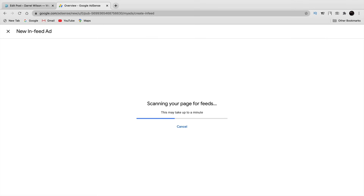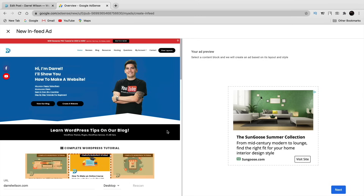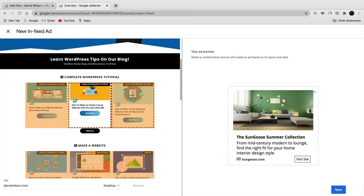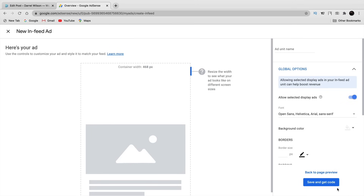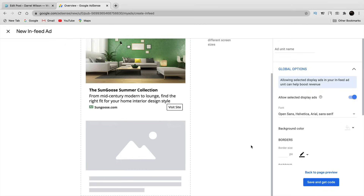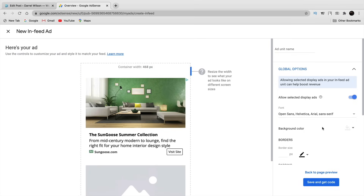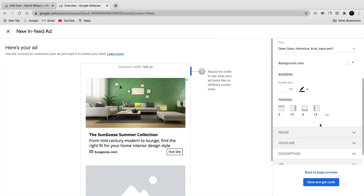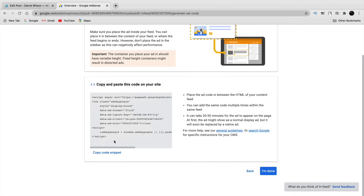I'll put in my website URL and click 'Scan.' It's getting information about my website to create ads appropriate for my color scheme. Once it sees my website I'll pick a section that resembles it and click 'Next.' Google will create something similar that fits my website and makes the ad look appropriate — you can see it takes the font as well. Once you're done customizing colors and borders, click 'Save and Get Code.'